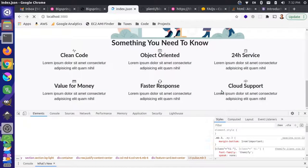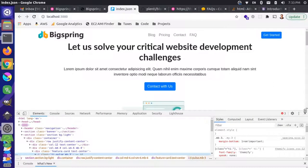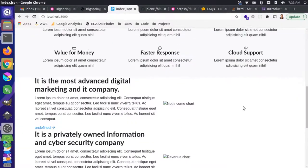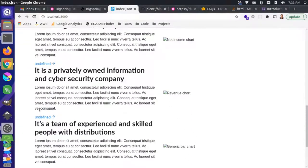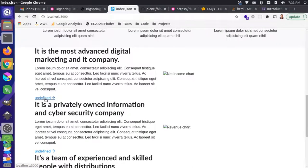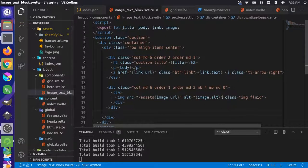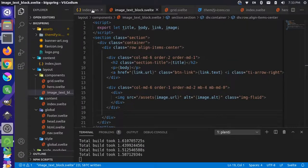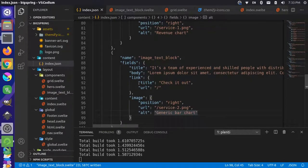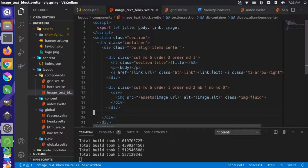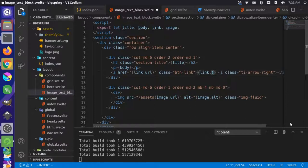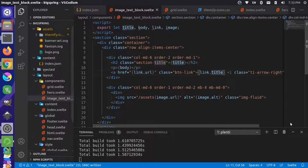Let's reload the page. All our images are going to be missing and they're all on the right. It looks like we messed up the link text value — link.text is not right, it must be link.title. Yes, we named that link.title, so let's fix that.